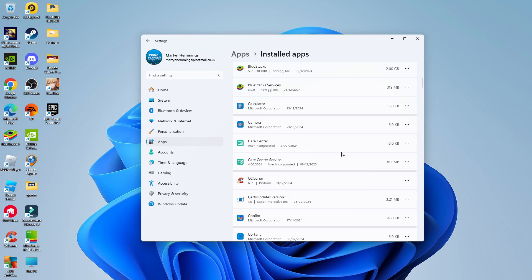So the uninstallation process for every program would be different, but once you click the uninstall button, it's going to take you through the steps to uninstall that program from your Windows 11 PC or laptop. So that's how to uninstall programs in Windows 11.